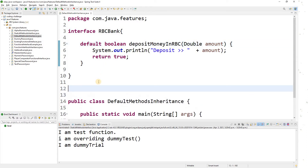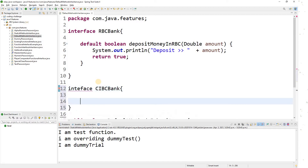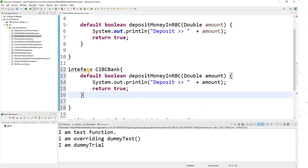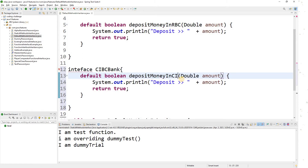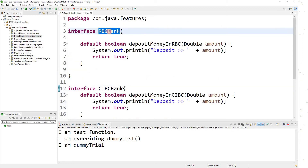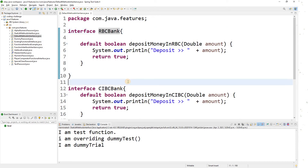Now let me create another interface and call it CIBC, which is another bank. Here also I want to have the same function — depositMoney in CIBC. So we have two interfaces: one is RBC and another one is CIBC. We are talking about inheritance of interfaces.